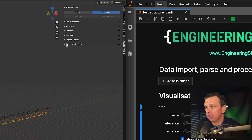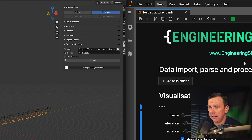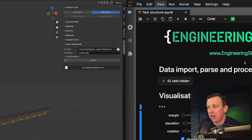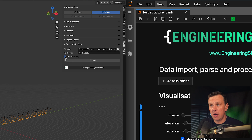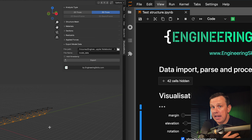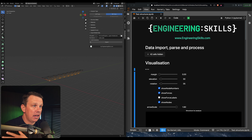That's all the add-on does for now — it allows you to define the structural model information and export it. You specify the export file path and give it a model filename. You can add a timestamp if running multiple analyses so you don't overwrite previous exports. We hit Export, and that generates a CSV file which the Jupyter notebook will then take in.